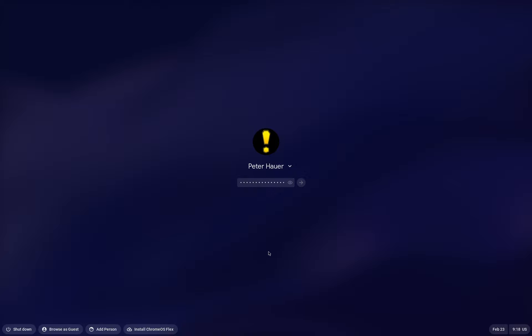If you're wondering why I have such a long and complicated password — I normally don't use that account, so it has a generated password. On my Chrome session on Windows I've just saved that password and I don't normally use it for anything.